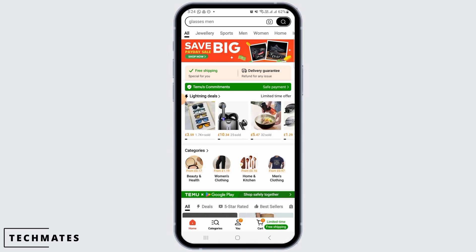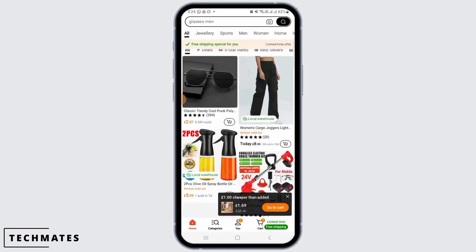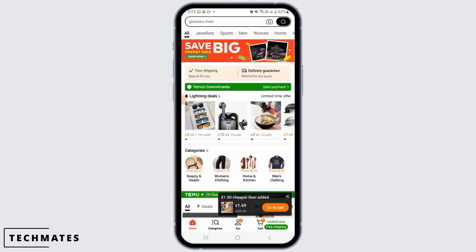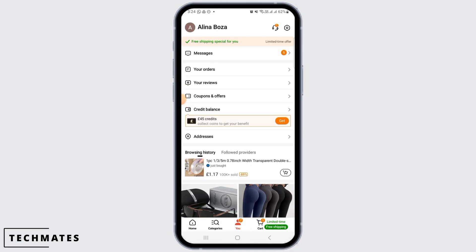Now, make sure to sign into your account. If you do not have an account, you can simply create one. After signing into your account, tap on the You option at the bottom of your screen.